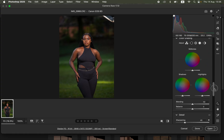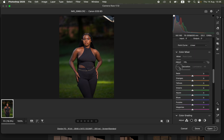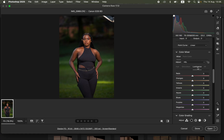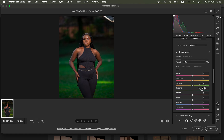Next, go to the Color Mixer. In Color Mixer, Hue deals with changing a color, Saturation deals with the intensity of the color, and Luminance deals with the brightness level of a given color. For this image, I'm going to slightly change the greens — move the green Hue slider to make the greens pop a bit more, then reduce the Saturation of the greens slightly.